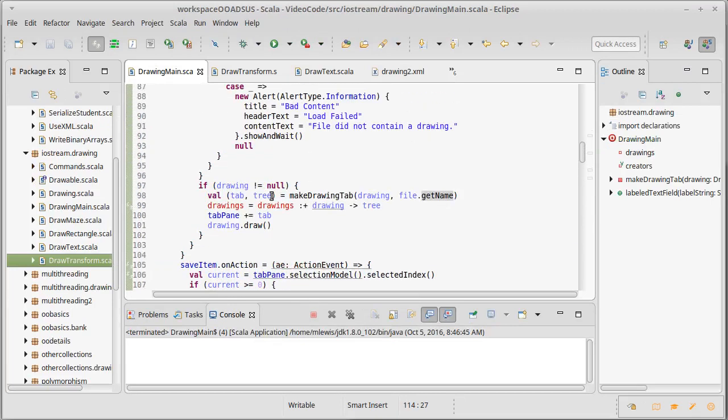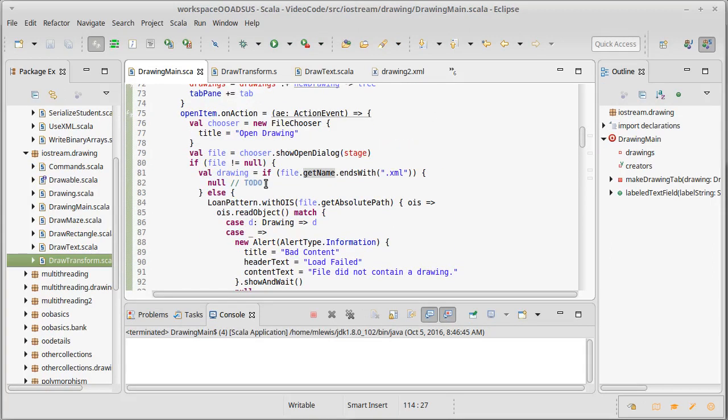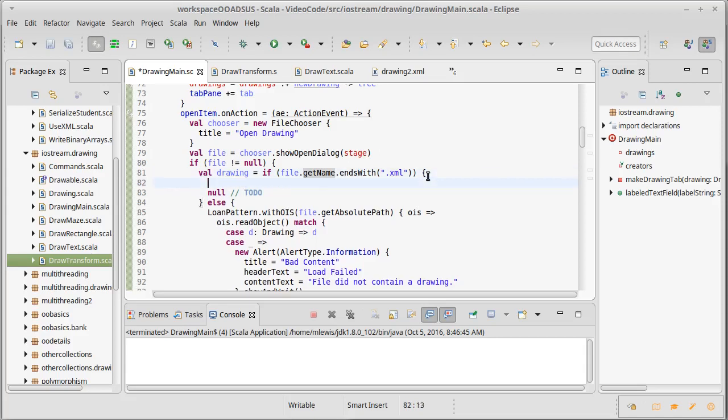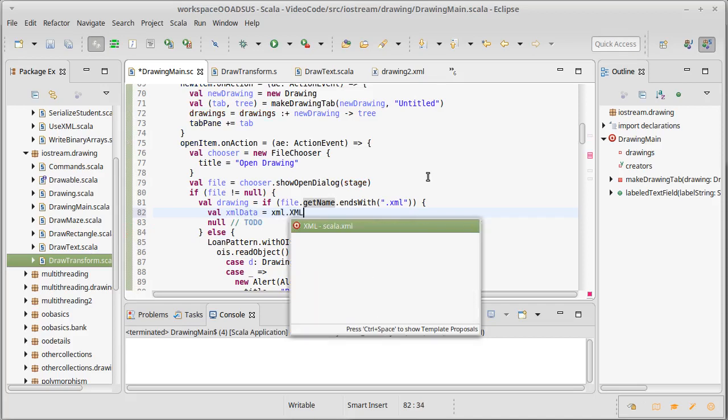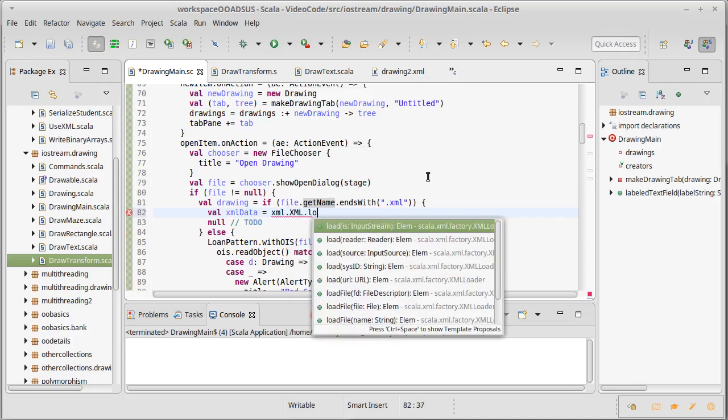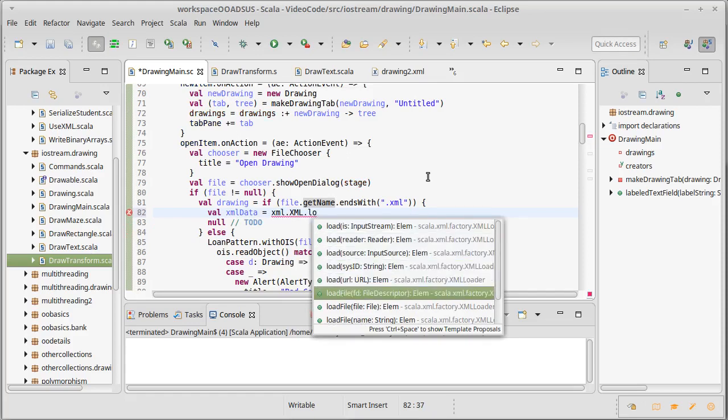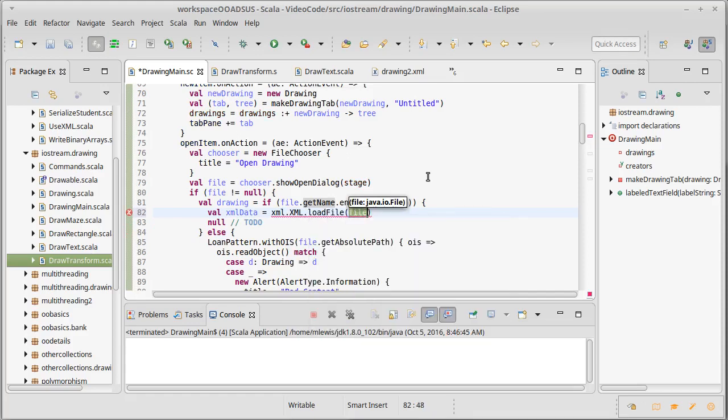Well, I believe that we had a TODO up here for where it's supposed to happen. So clearly the first thing that we're going to have to do is load in the file. So our XML data is XML.XML.loadFile, and I can actually pass it just the file itself that will load it in.